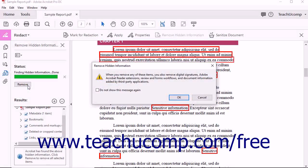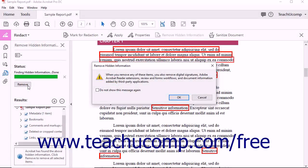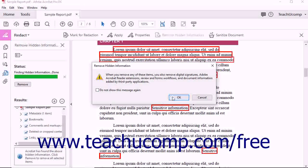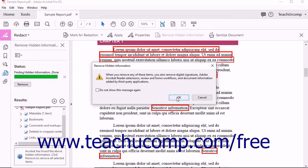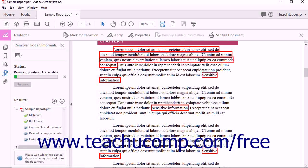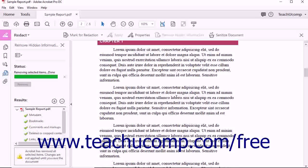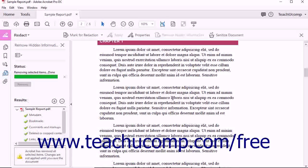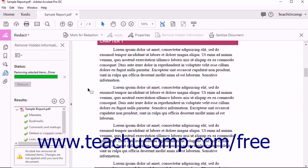An informational dialog box launches and displays information regarding the removal of hidden data. Click the OK button when finished reading this information. The Navigation pane once again shows Acrobat's progress and displays the word Done when the operation is complete.